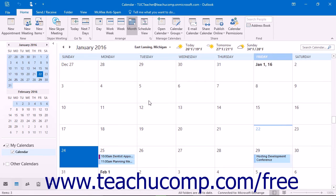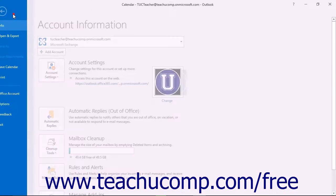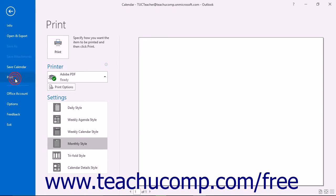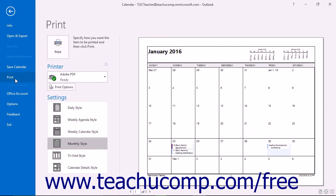To print a copy of your calendar, open the calendar folder. Click the File tab in the ribbon and then click the Print command at the left side of the backstage view.